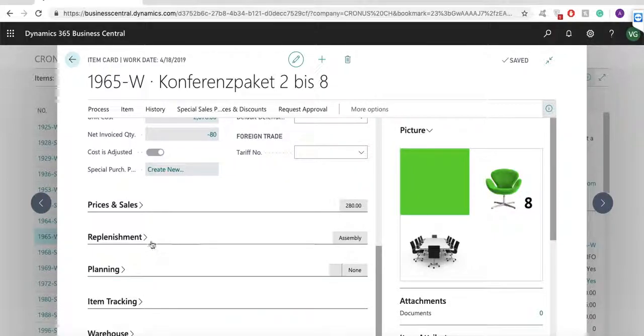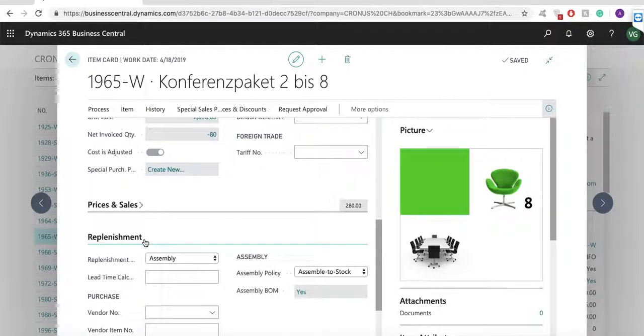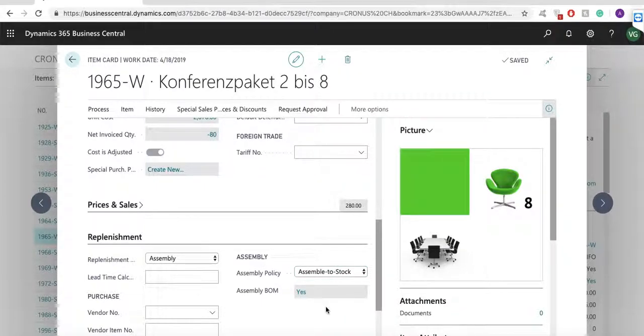An assembly item is defined as a sellable item that contains an assembly BOM. Assembly orders are internal orders, just like production orders, that are used to manage the assembly process and to connect the sales requirements with the related warehouse activities.